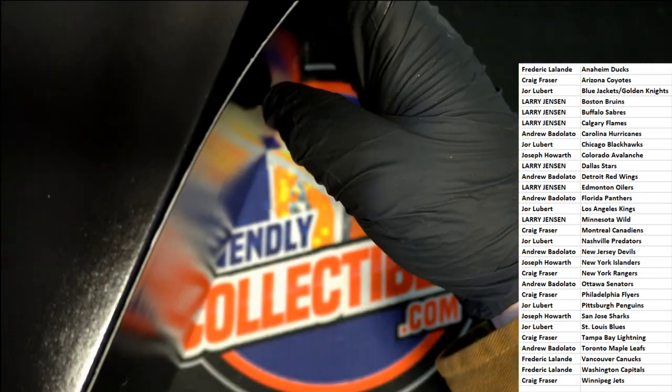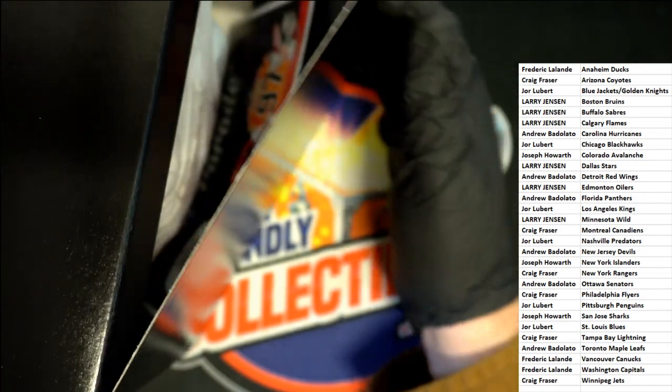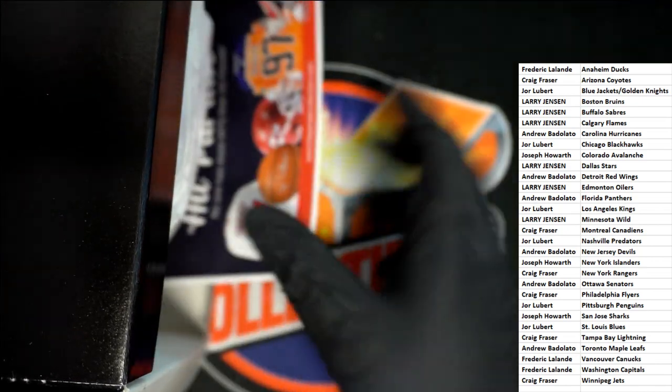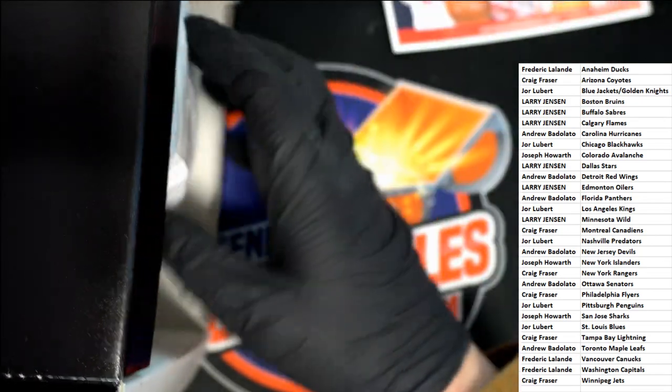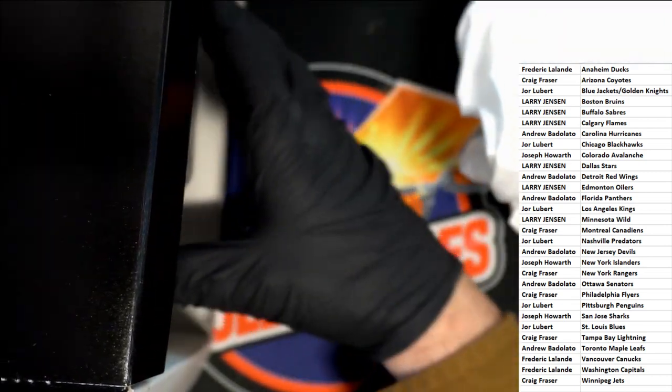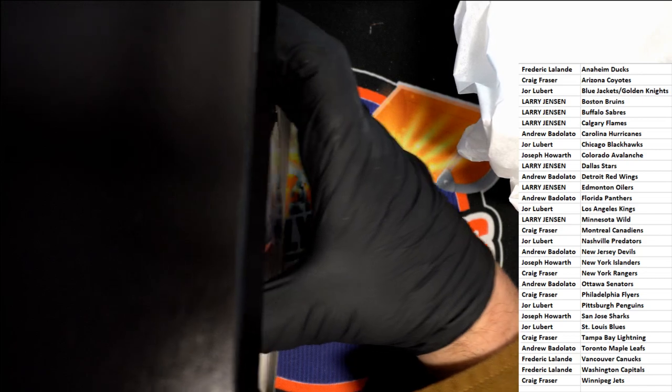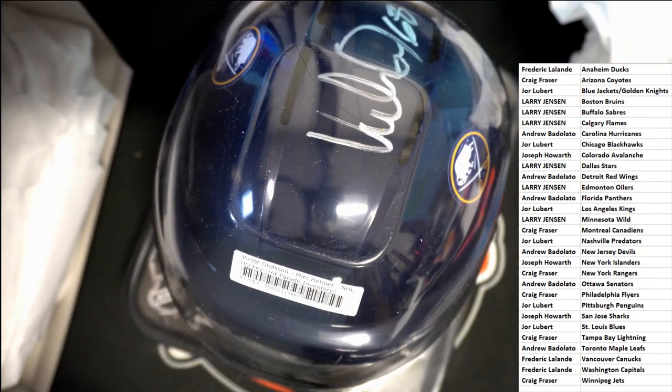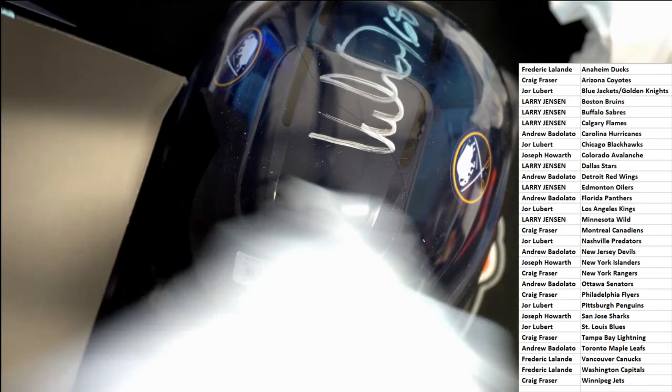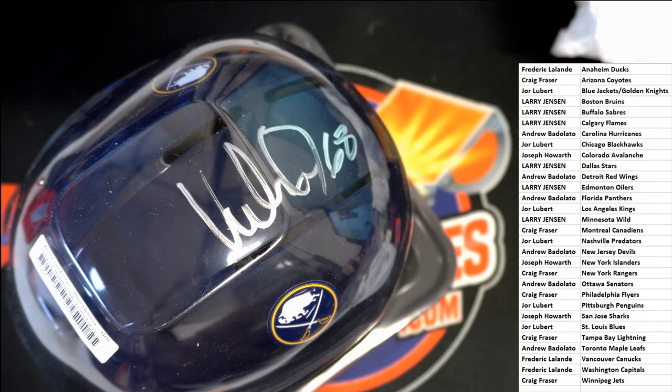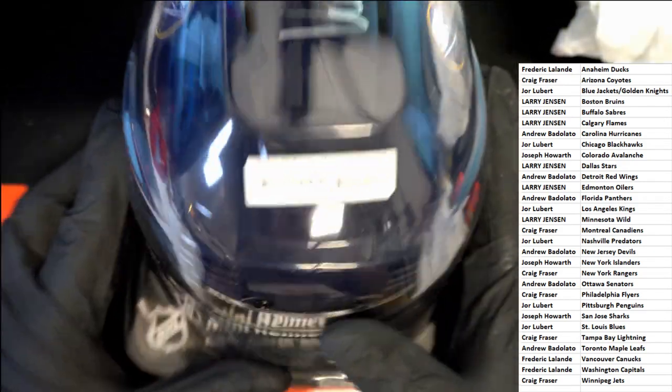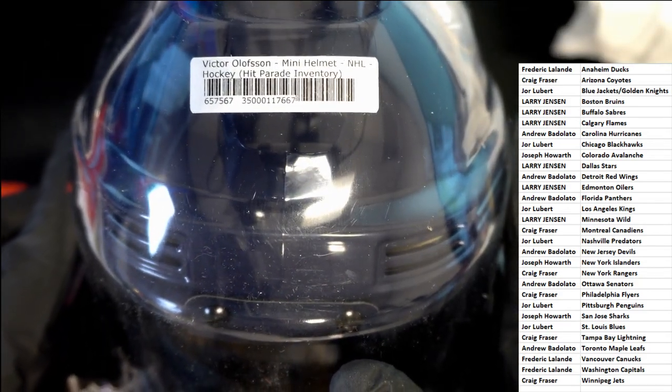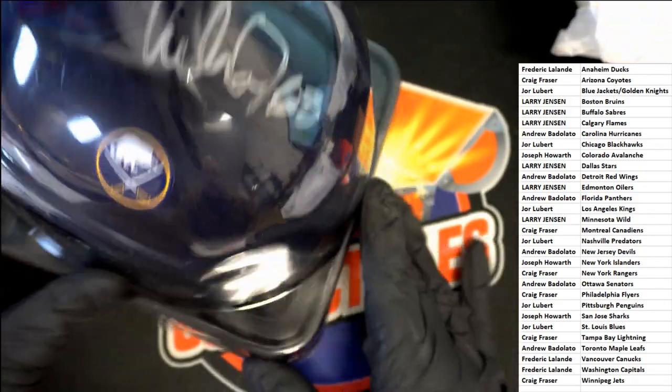Alright, what's it going to be coming out of here in this mini helmet rip? It is a Buffalo Sabres. Buffalo Sabres, number 68 inscription. Victor Olofsson for the Buffalo Sabres.